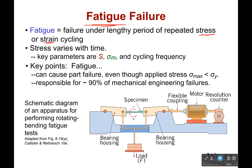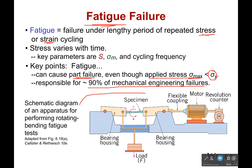The amazing thing is that this can cause part failure even though the applied stress is less than the yield stress — so no necking should occur, and it shouldn't lead to failure. However, because of fatigue, this is actually responsible for 90% of mechanical engineering failures.